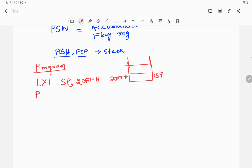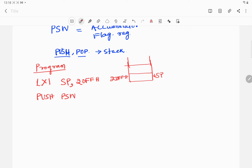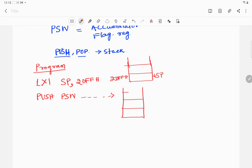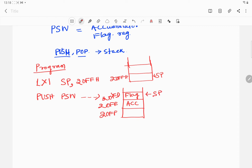Next I write PUSH PSW. After this instruction the content of the accumulator and the flag register will be pushed onto the stack. The accumulator content is copied to location 20FE, the flag register content is copied to location 20FD, and the stack pointer will then point to 20FD.